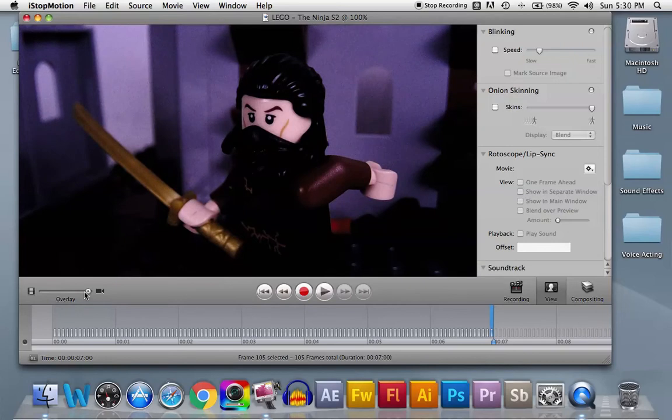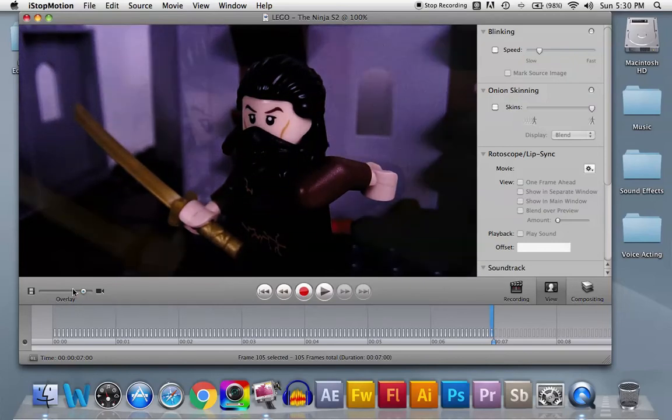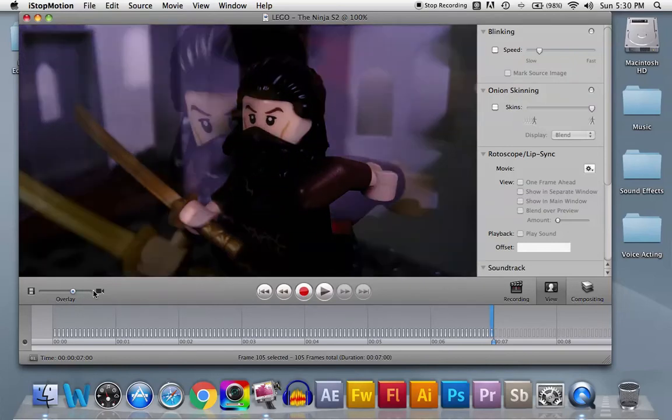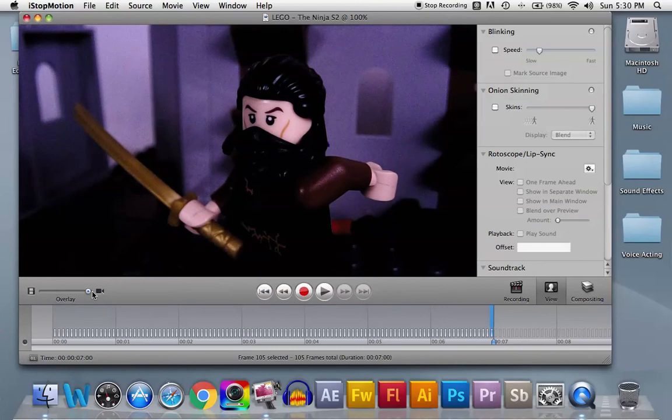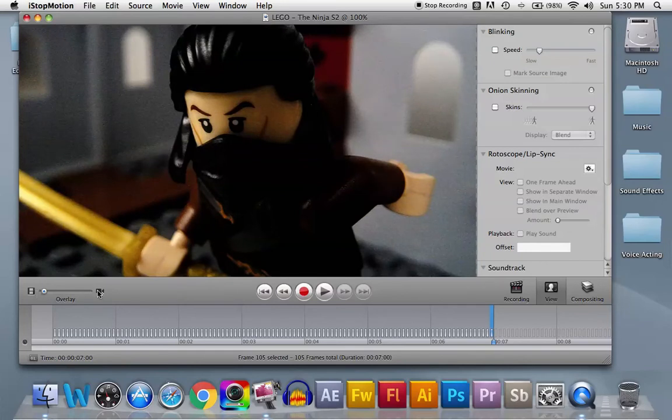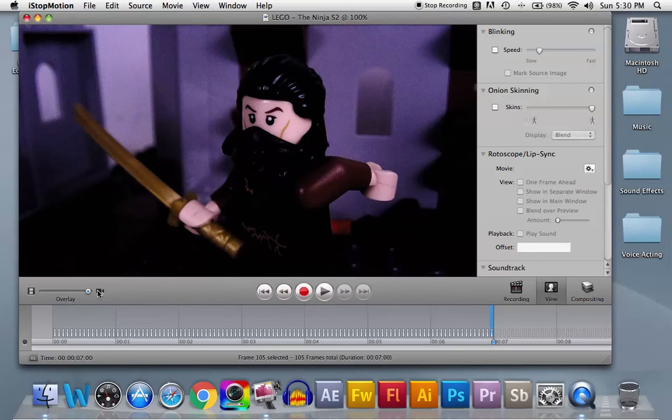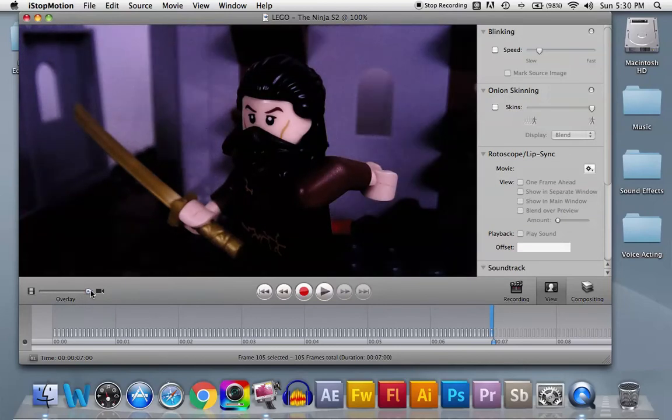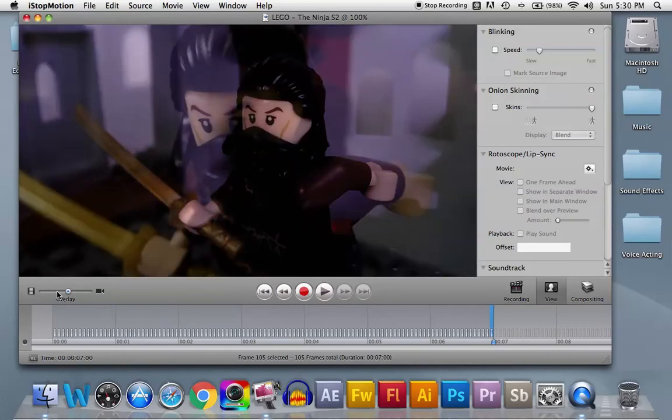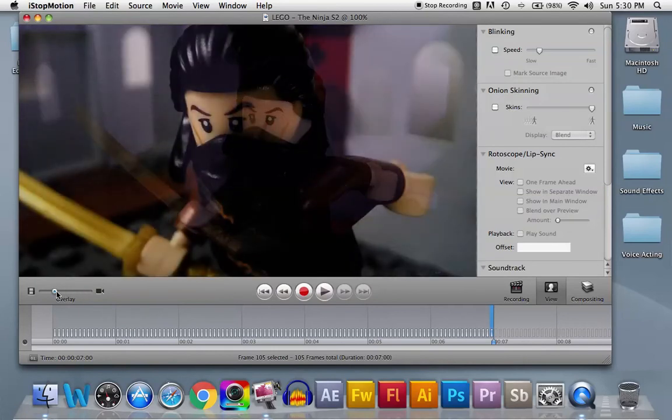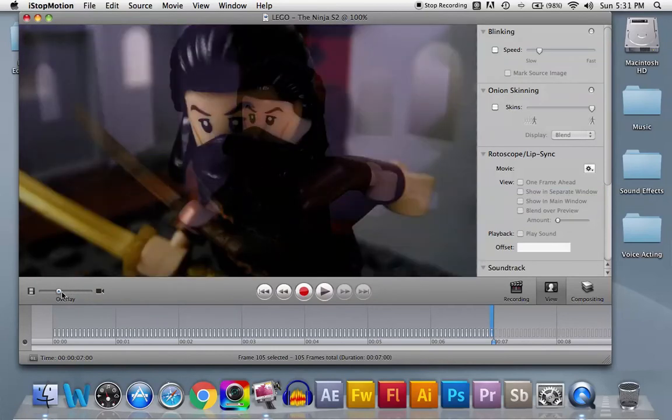So I'll start with overlay because it's pretty simple. Overlay is basically if you have live view, it will show you the most recent picture that you've taken in comparison to the live view that you have. So right here, as you can see, as I'm changing the lever down here, you can see the difference between the pictures.